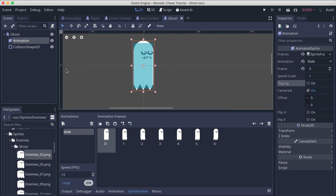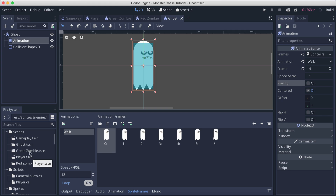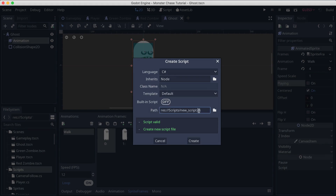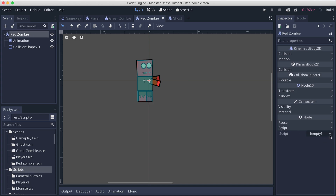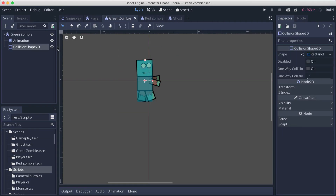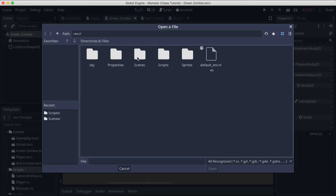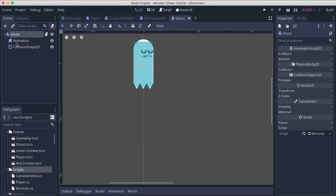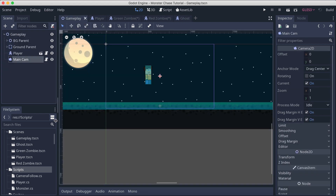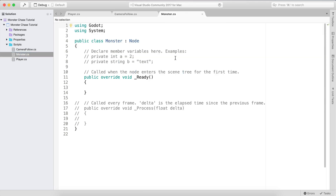Now go inside the scripts folder, right click, and create a new C# script. Call this one 'monster' — this is going to be a universal script. Attach it on the ghost, then on the red zombie, then on the green zombie as well. Make sure the monster script is attached to every single one of these enemies. Also make sure the animations are checked so they are playing.